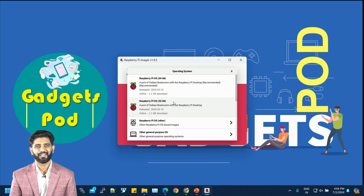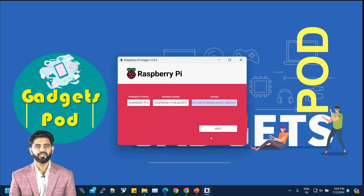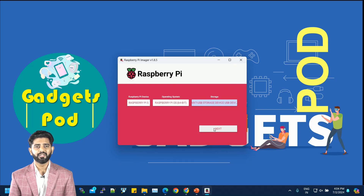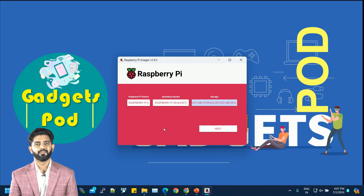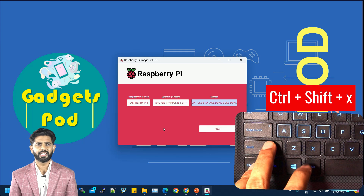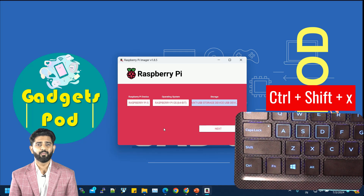Select Raspberry Pi OS 32-bit from the list. After that, click on 'Choose SD Card' and select your micro SD card from the options. Before clicking the write button, you might want to check out the advanced settings.